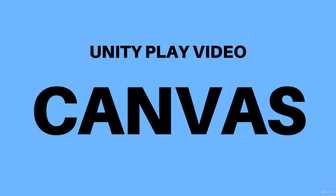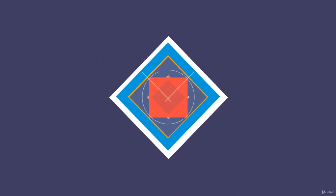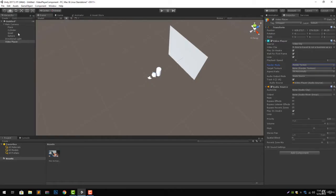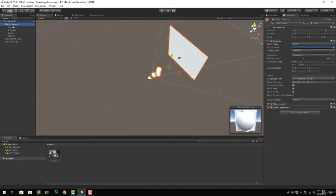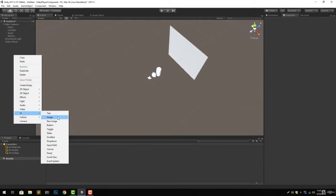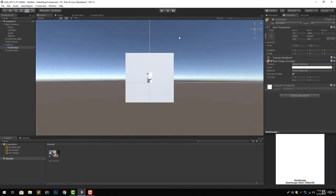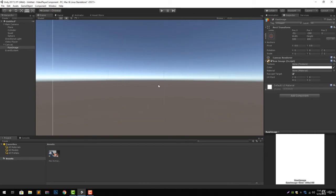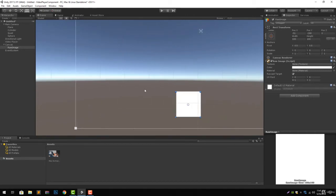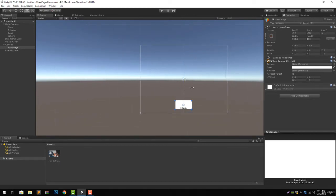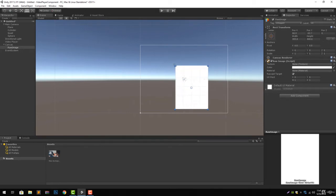Let's start from the previous video that we ended up. Right click and let's add a raw image. Now let's just adjust the raw image nicely on the screen so we can see the video playing on the raw image.